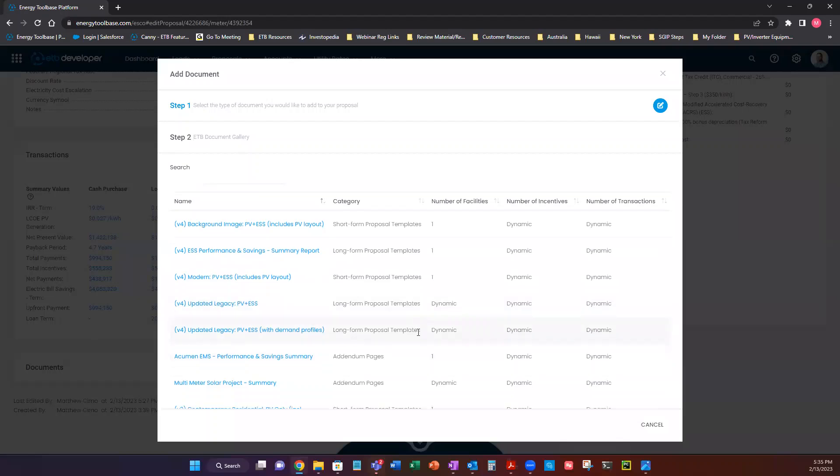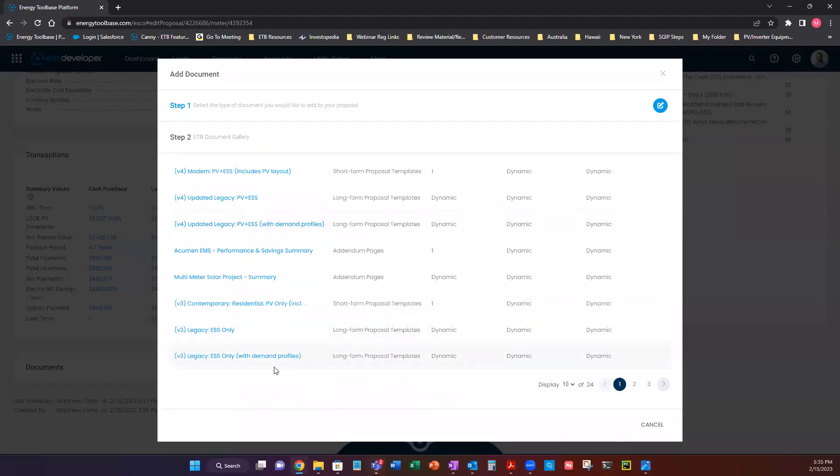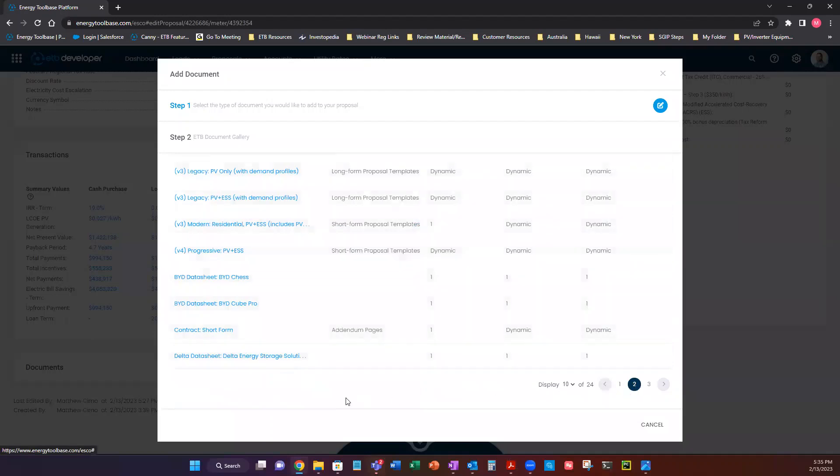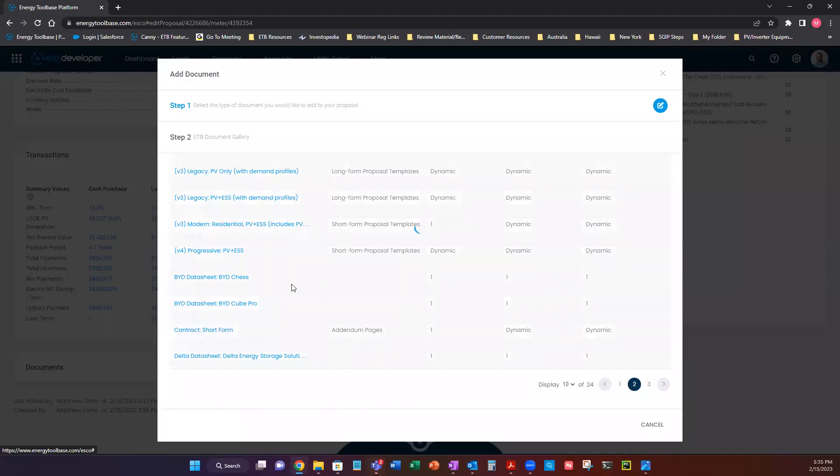And we also have some really great ones for residentials. So down here we have 24 of them ready to go. We have a lot of really great ones. We have a short form contract as well. So that being said, let's go ahead and add one.